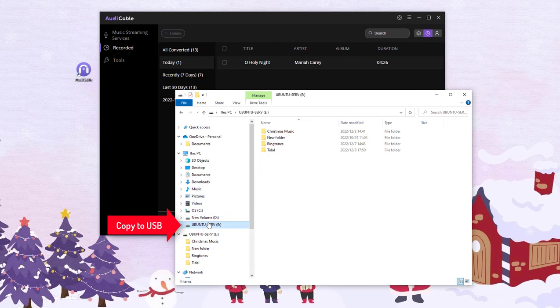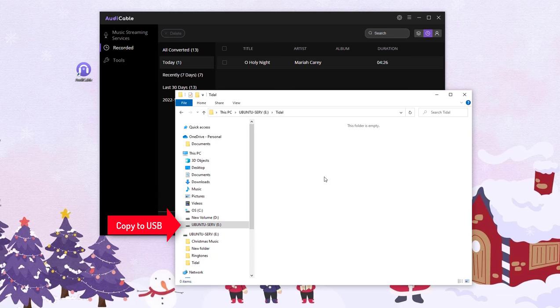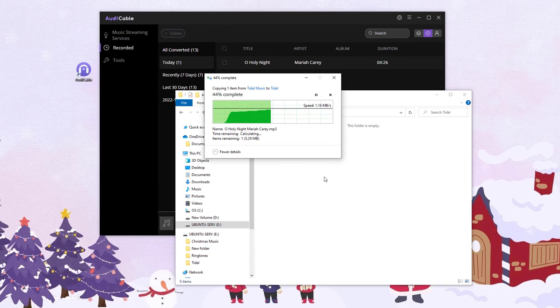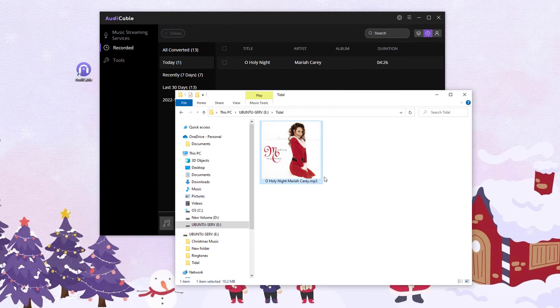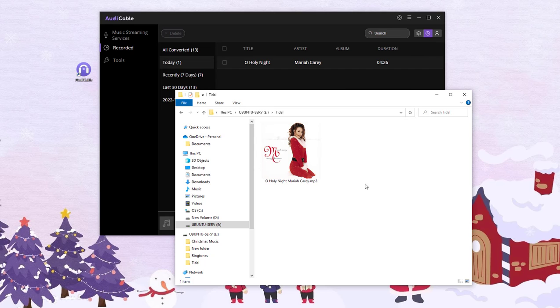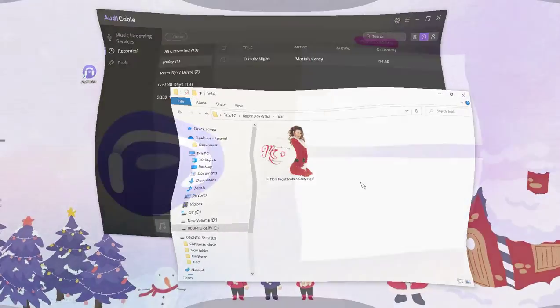Finally, start to copy the song to USB. Mission finished. Now, you are able to enjoy title music on any device by the USB stick at ease.